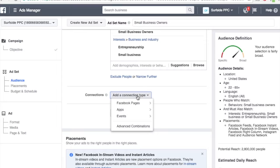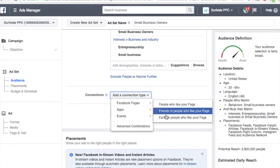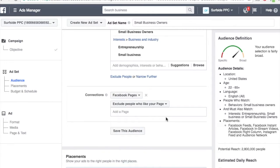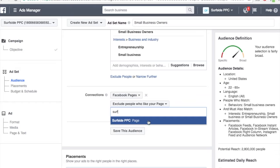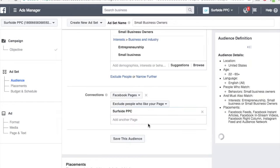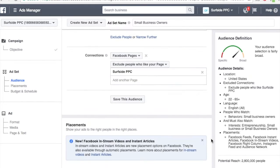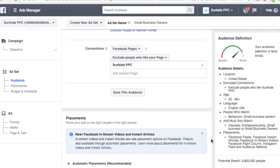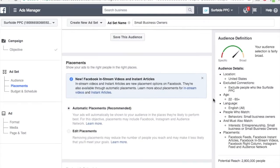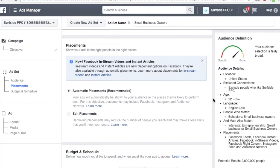For connection type, I want to exclude people who like my page — Surfside PPC. So exclude anybody who likes my page. If you want to save this audience for later use, just click Save Audience and you can name it and save it. I'm probably not going to use this later, so we'll keep it as is.